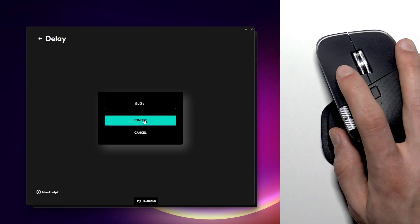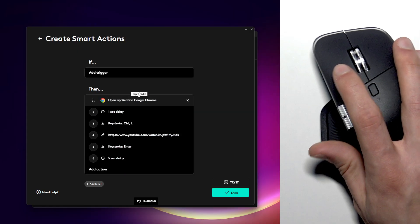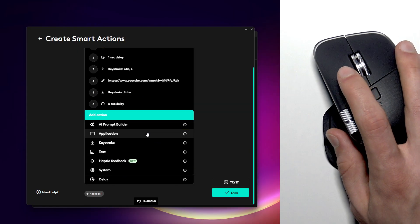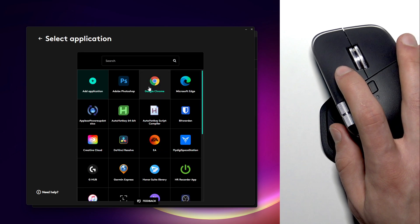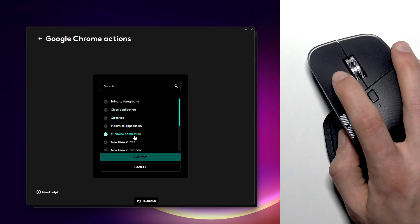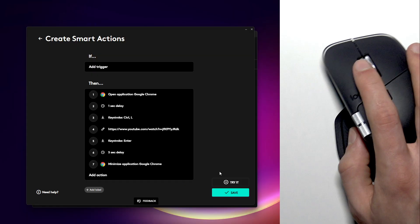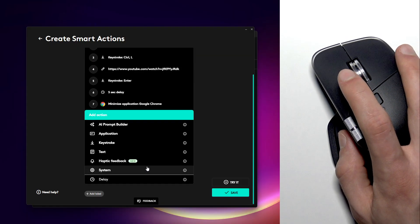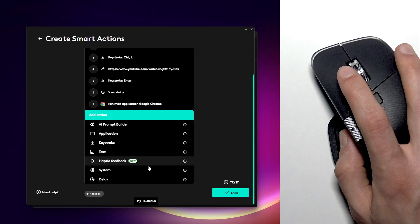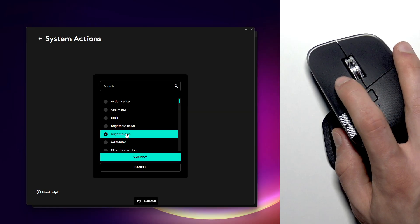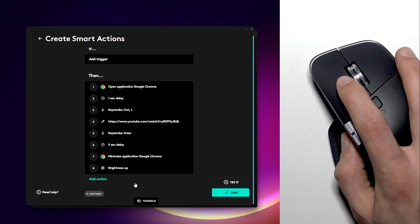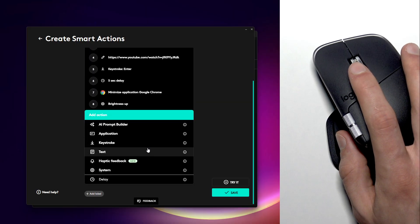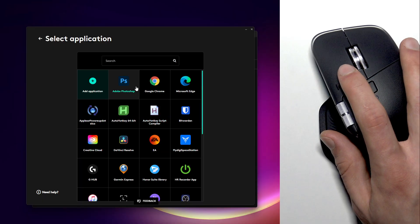Like five seconds, I think it will be enough. Then let's just minimize the Google Chrome application. So let's go with application once again, let's select Google Chrome and now let's minimize it. Then click confirm. After that I wanted to increase the system brightness. To do that, click system and then let's select brightness up and click confirm.